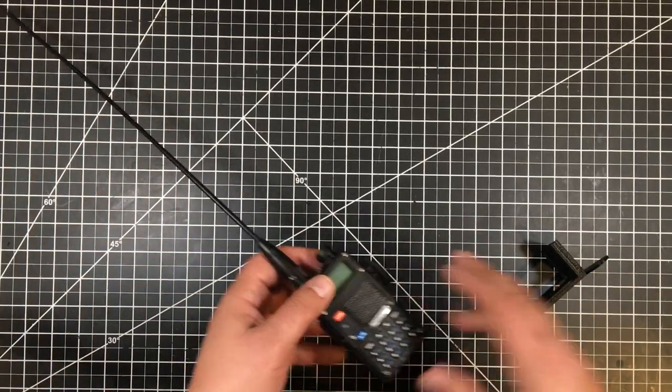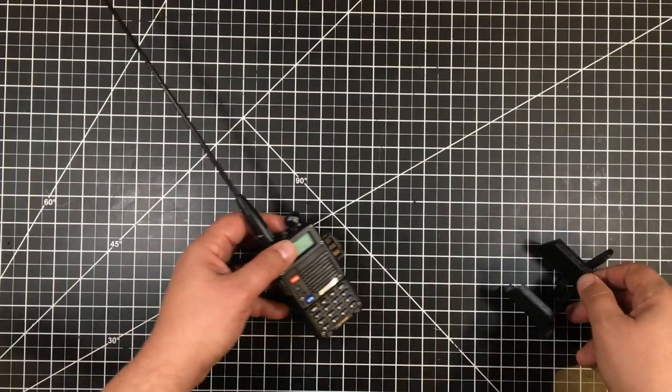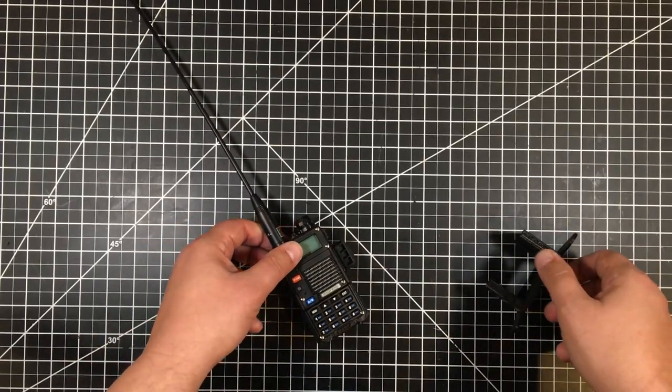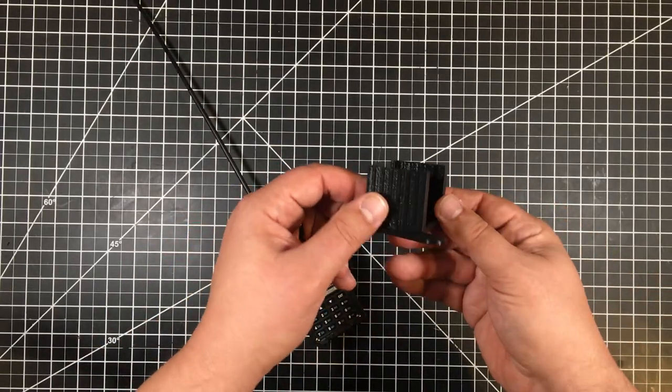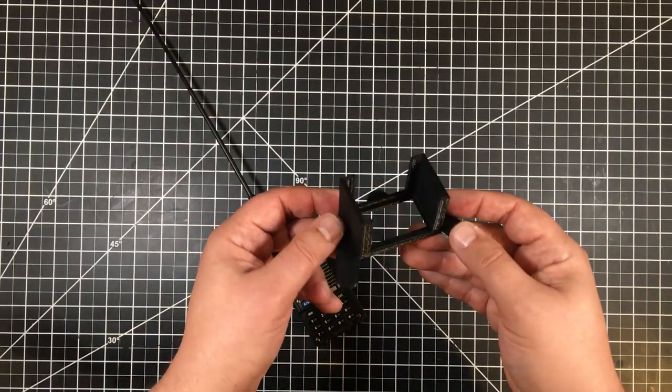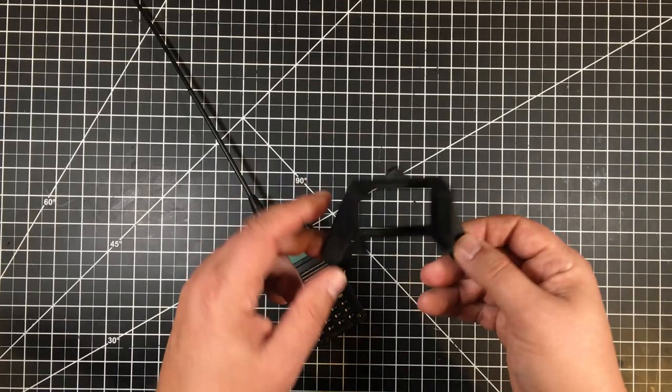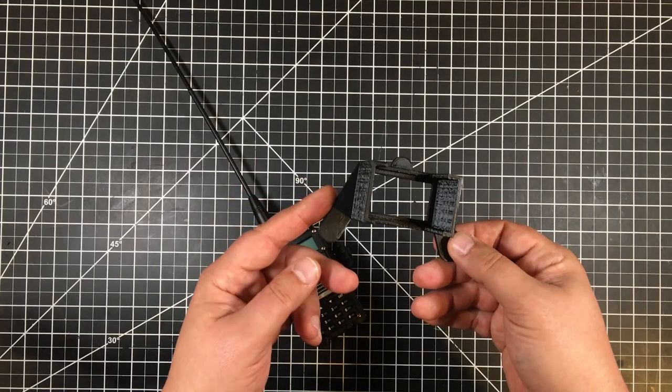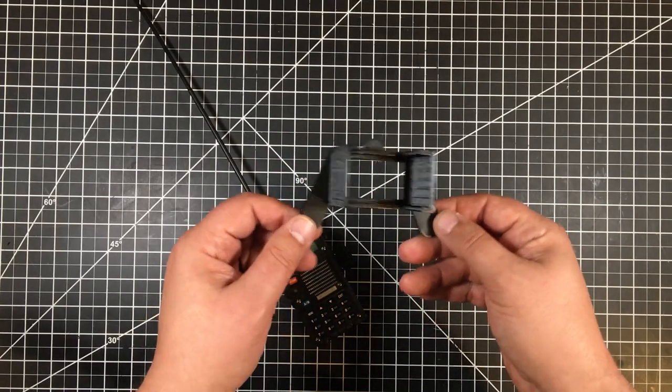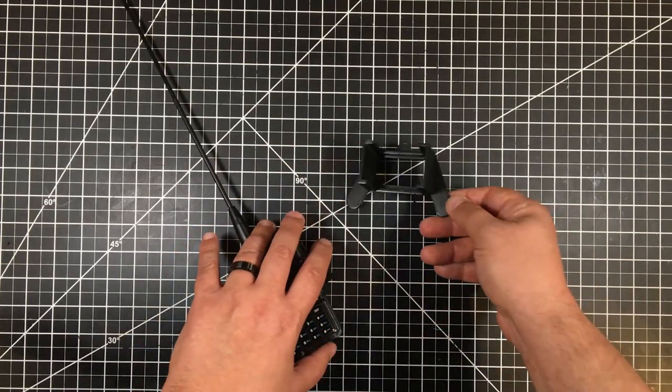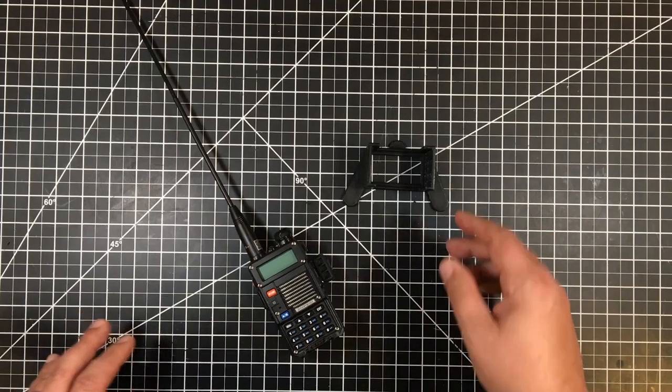So to combat that, what I did is I turned to Fusion and I whipped up this new desktop stand. Now, I must admit, I had a little bit of inspiration for what I call the duckbill feet here. And that's kind of what I wanted to share.